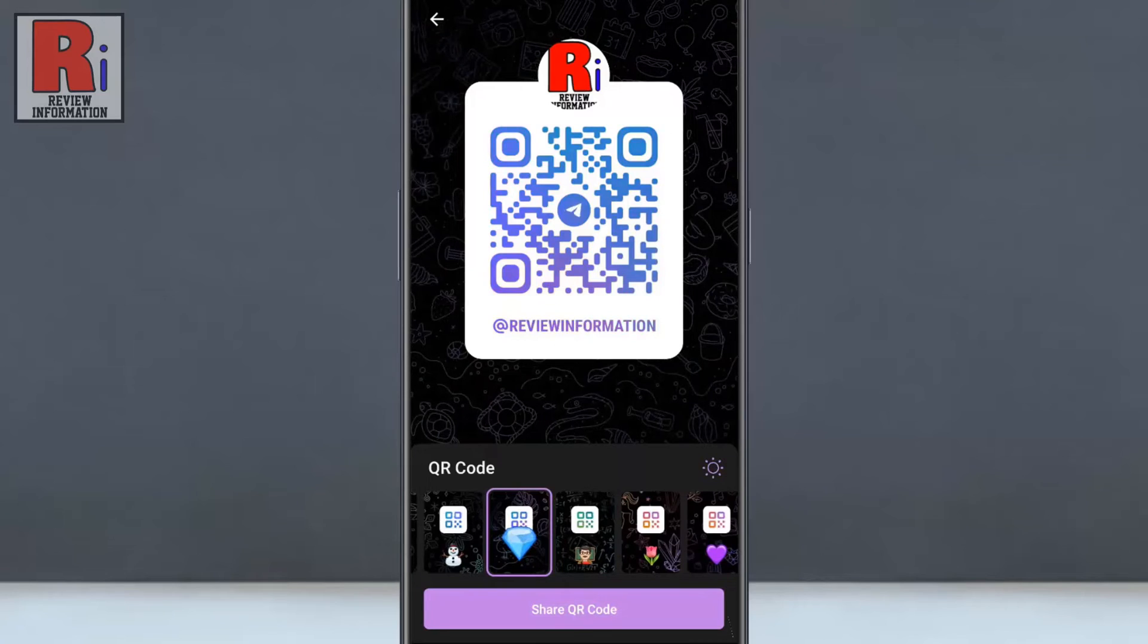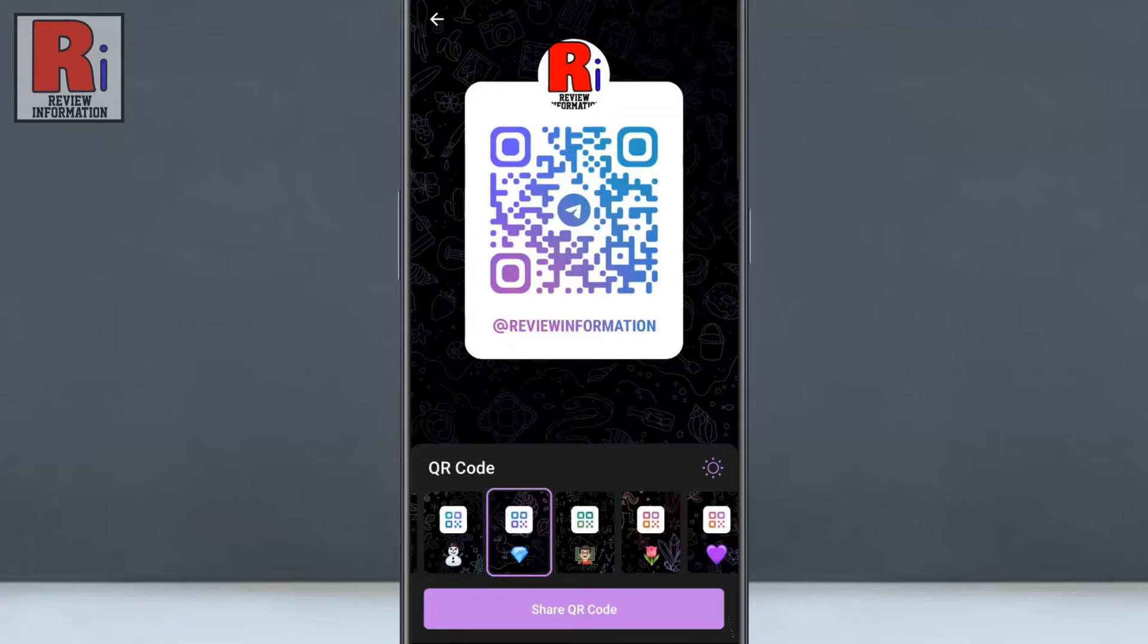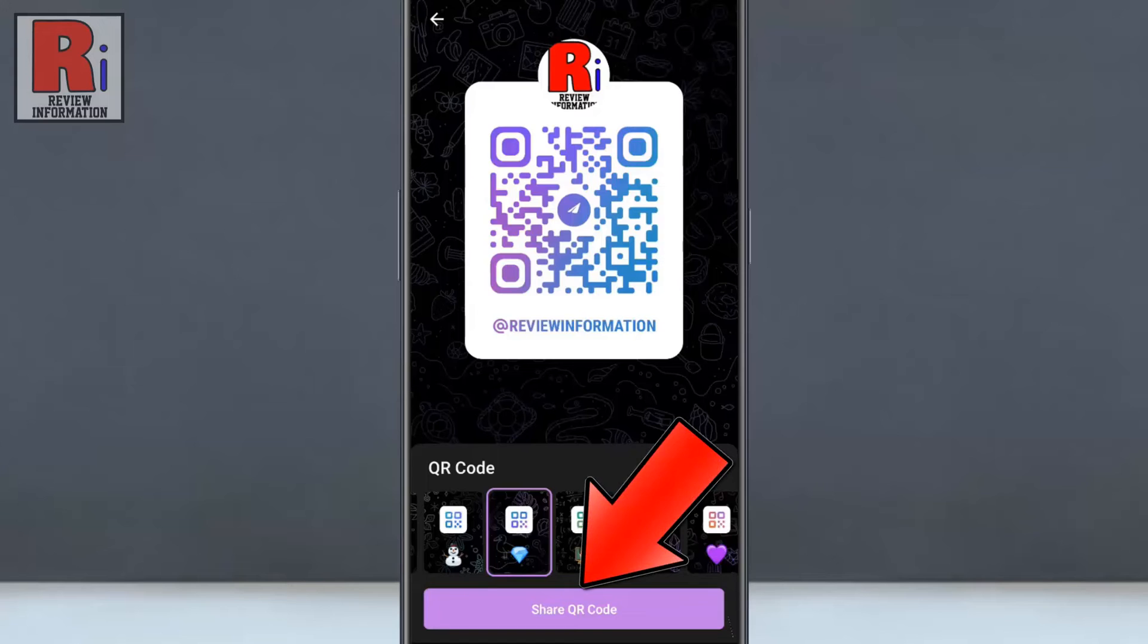You can take a screenshot of this page and share it with anyone, or you can tap on Share QR code.